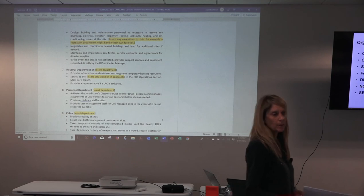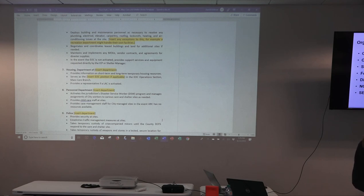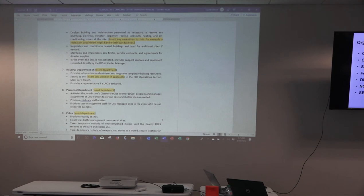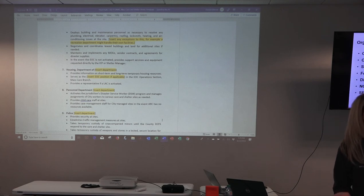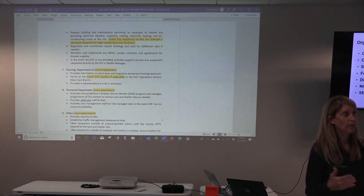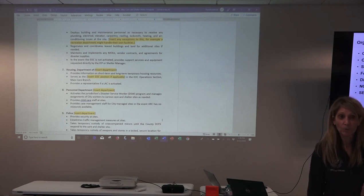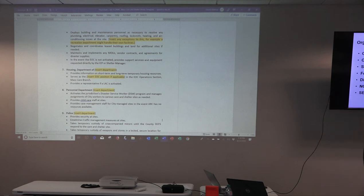Your personnel or human resources department — whatever division handles employee files and privacy areas — is really great for registration because they're used to documentation. Looking at responsibilities you can assign to your personnel department: they can provide information or activate the jurisdiction's disaster service worker program, and may be able to provide childcare staff. Some jurisdictions have a childcare operation embedded for their employees, often managed out of personnel and human resources as an employee benefit. Personnel is a good one to coordinate childcare.